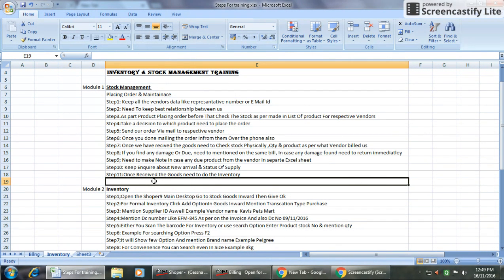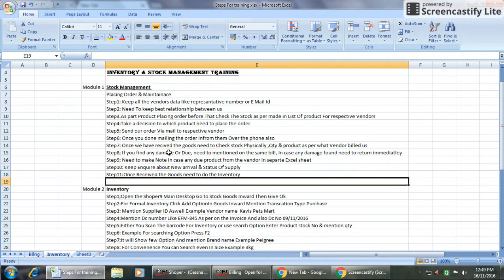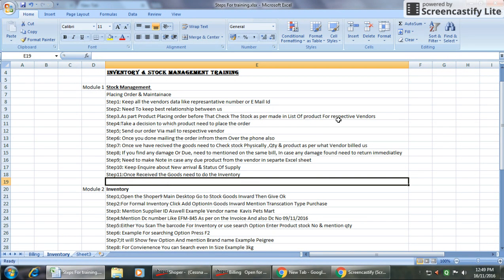Second step is need to keep best relations between vendor and customer. This is the main part of doing the stock management. Step three is as per product placing the order, before we need to take that checking the stock as per we made list product for respective vendors.